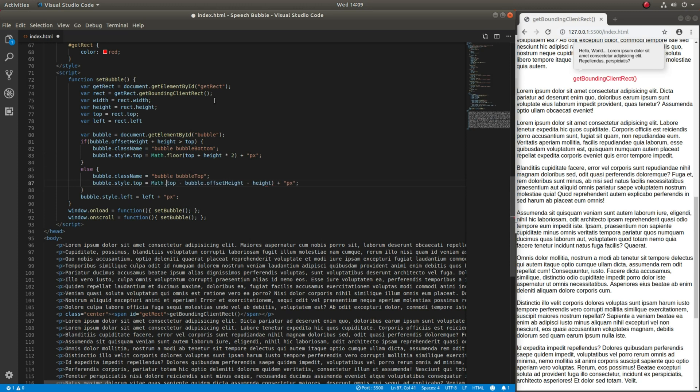We must use Math.floor because we do not want to assign any fractions of a pixel to the style properties.